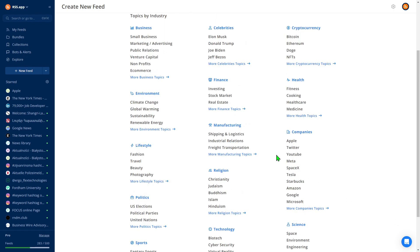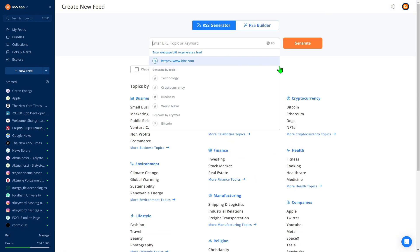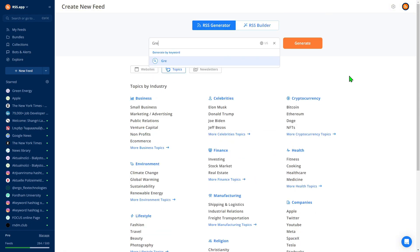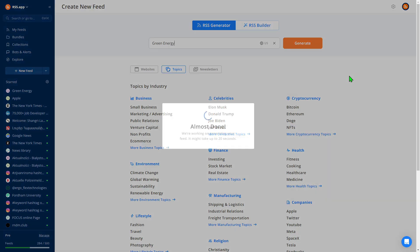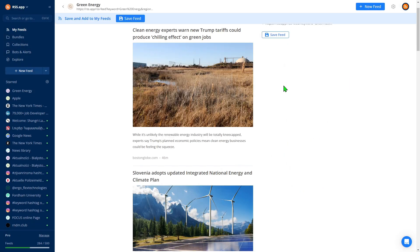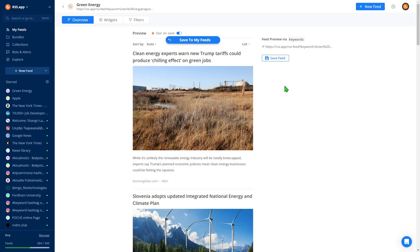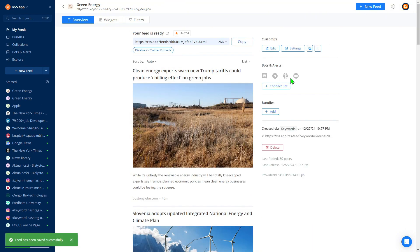Simply type the topic or industry you want to monitor. Let's try Green Energy and click Generate. Voila! You now have a feed with tons of Green Energy news from multiple sources, all in one convenient place.